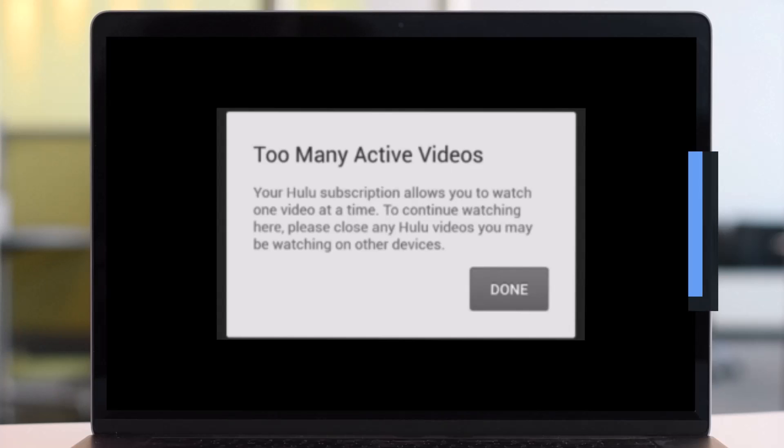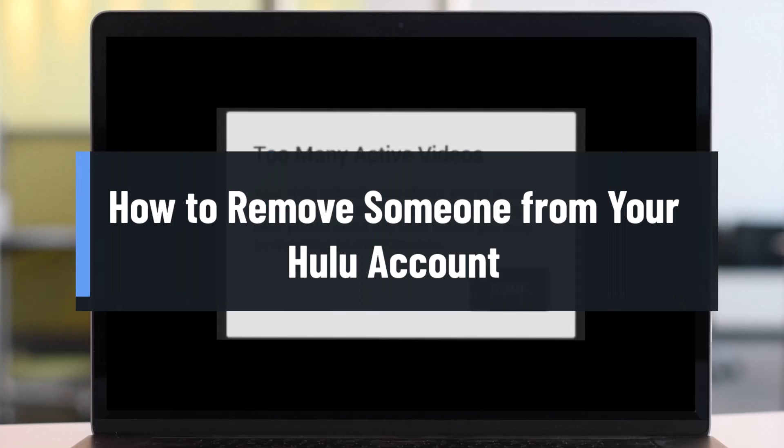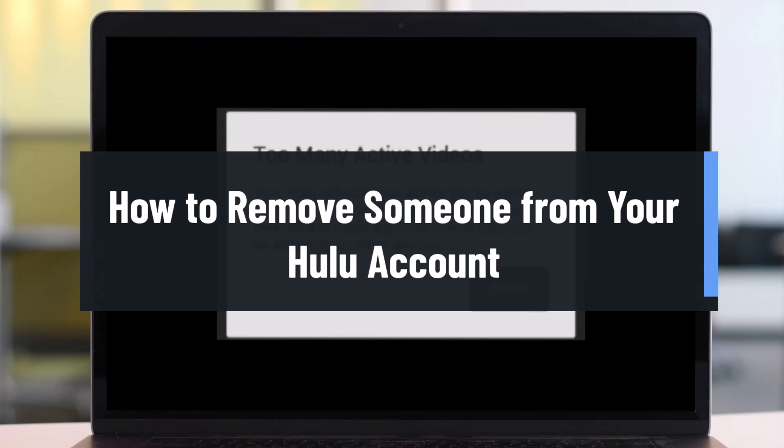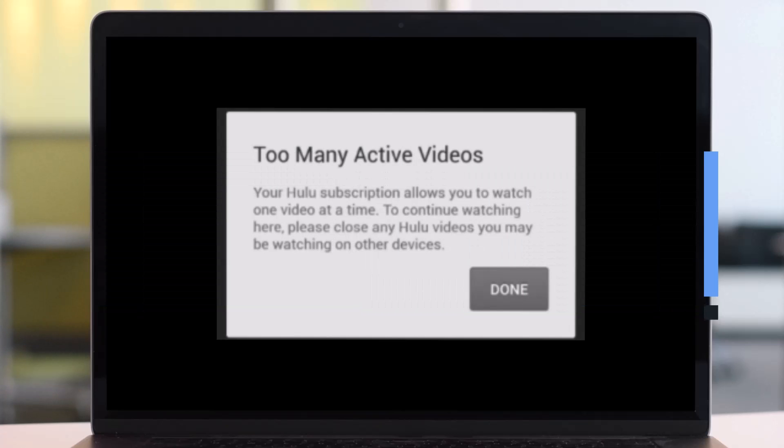How to remove someone from your Hulu account. Hello everybody, welcome back to HeartGeek. In this video I will show you how you can remove someone from your Hulu account, so make sure to watch the video till the end.